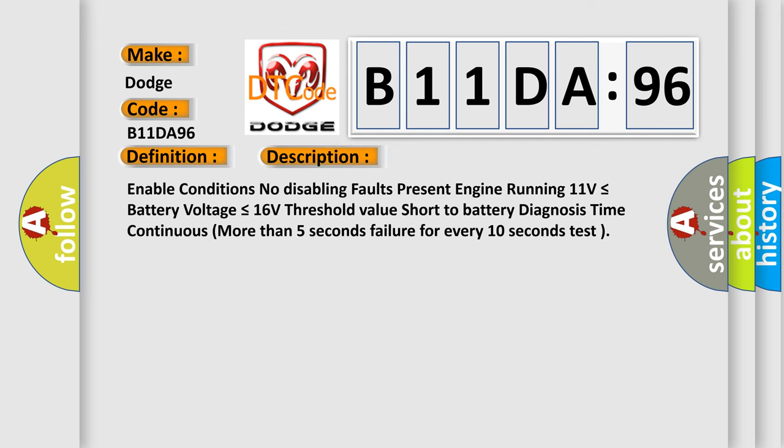Enable conditions: no disabling faults present, engine running, 11 volts is less than or equal to battery voltage is less than or equal to 16 volts. Threshold value: short to battery. Diagnosis time: continuous, more than 5 seconds failure for every 10 seconds test.